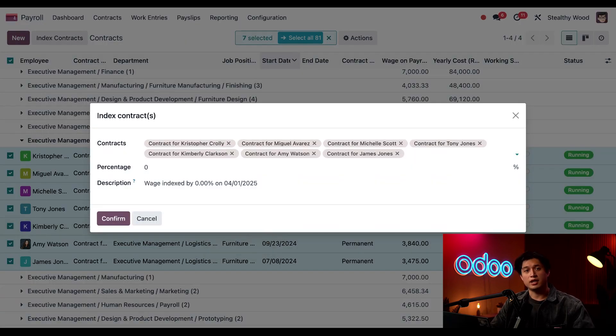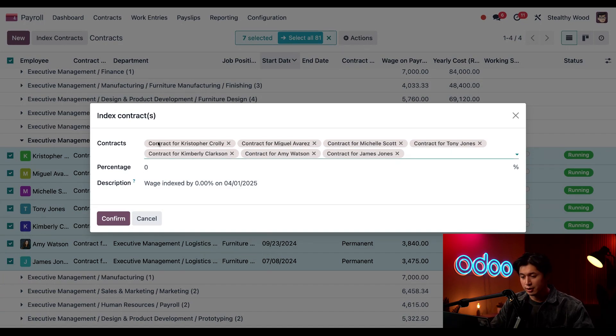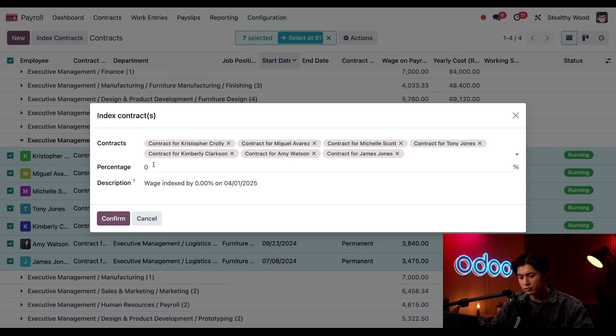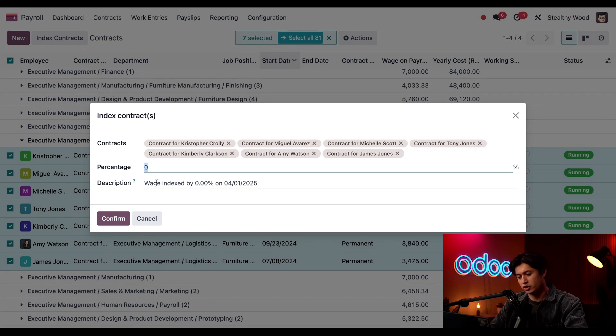Next I'll click into Index Contracts. Since I have all my employees selected, they're going to appear here in the contracts field. In the percentage field I'm going to change this from zero to five.